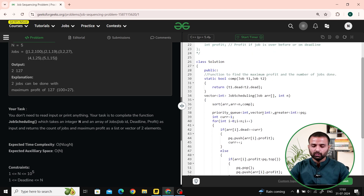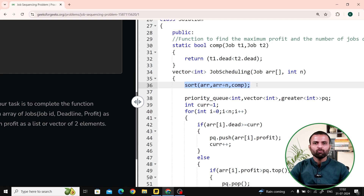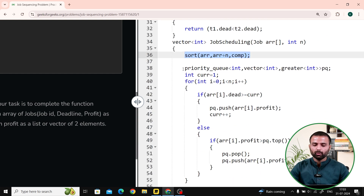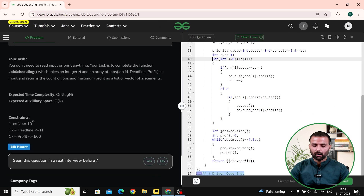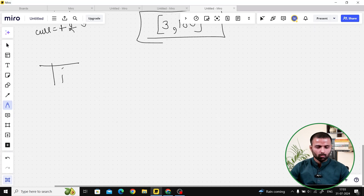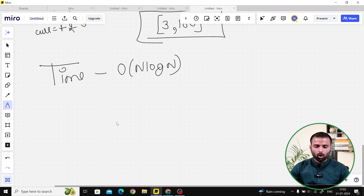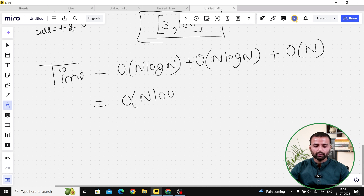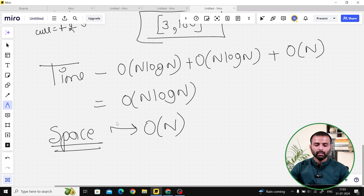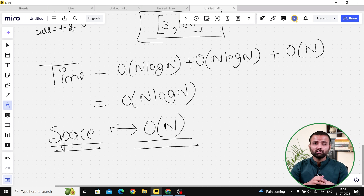Let's talk about time complexity. The first step is sorting the array, which takes O(N log N) because we have N elements. After that, we make a priority queue — the min heap operations take maximum O(N log N) time. While traversing the PQ at the end, it takes O(N). So the overall time complexity is O(N log N). For space complexity, in the worst case we add all elements to the min heap, which takes O(N).